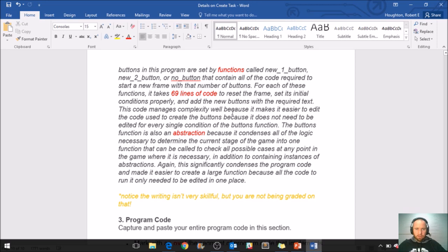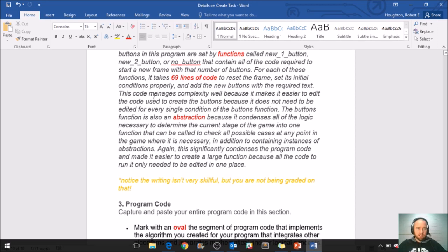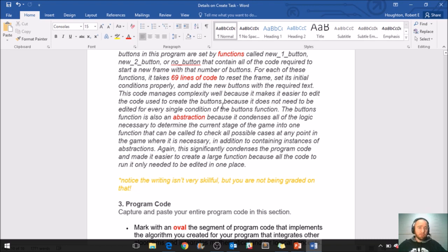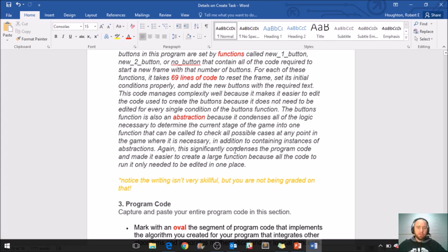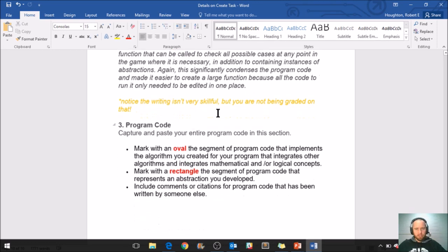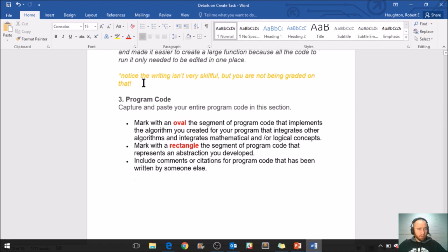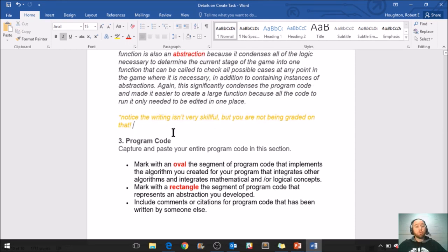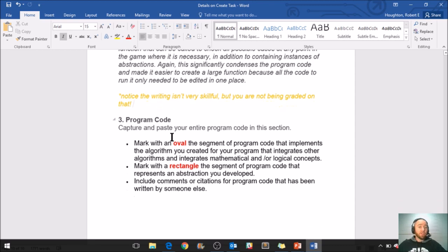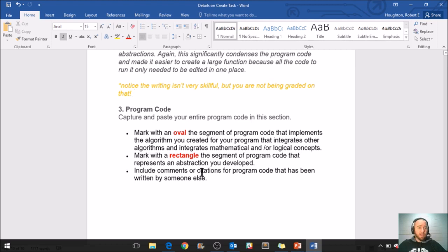For each of these functions, it takes 69 lines of code to reset the frame, set its initial conditions properly, and add the new buttons with the required text. This code manages complexity well because it makes it easier to edit the code used to create the buttons because it does not need to be edited for every single condition of the buttons function. The buttons function is also an abstraction because it condenses all of the logic necessary to determine the current state of the game into one function that can be called to check all possible cases at any point in the game where it is necessary. In addition to containing instances of abstractions, this significantly condenses the program code and made it easier to create a large function because all the code to run it only needed to be edited in one place. So it is rough reading paragraphs about code, but it is important to explain your thinking through any process in life. So if nothing else, this is just good practice for that.